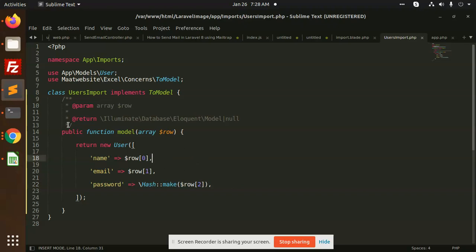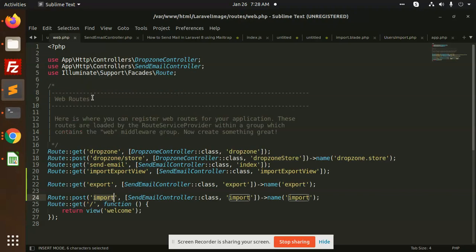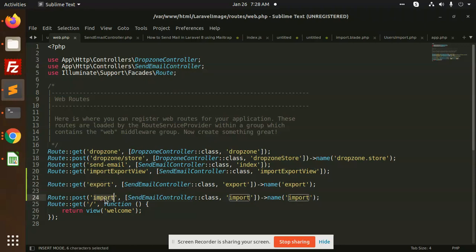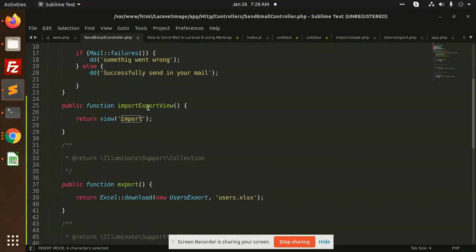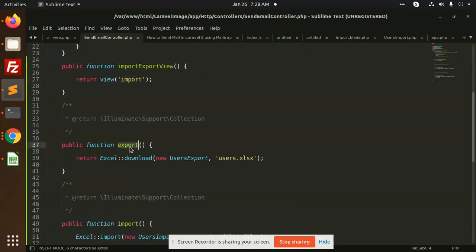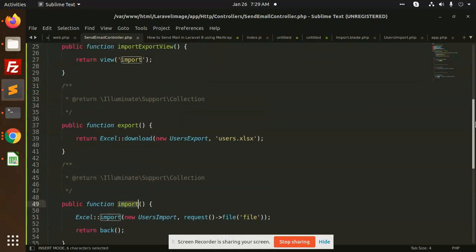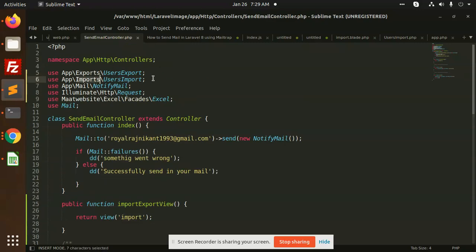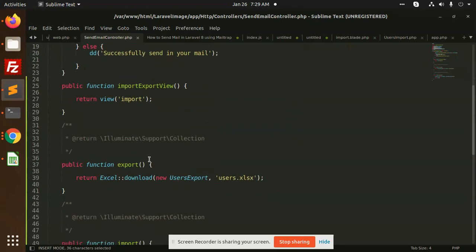After that, we need to create the routes. I'm using a SendEmailController, where I have created import, export, and import-export view functions. In the controller I've added export, import, and the import view functions. The Excel facade from Maatwebsite Excel is added as a dependency and used to call the respective export and import functions.